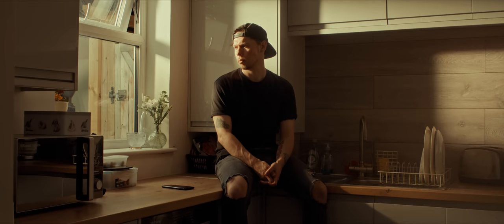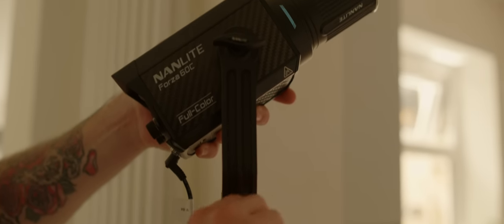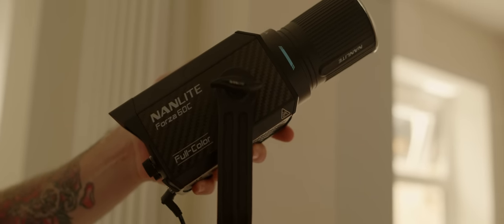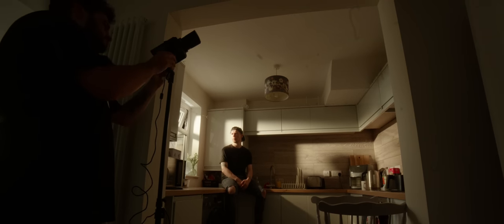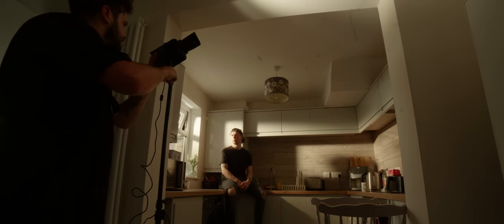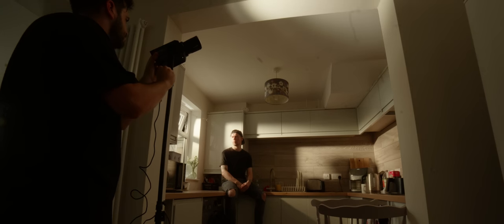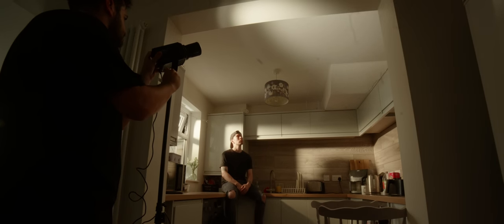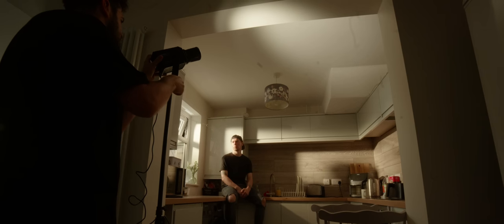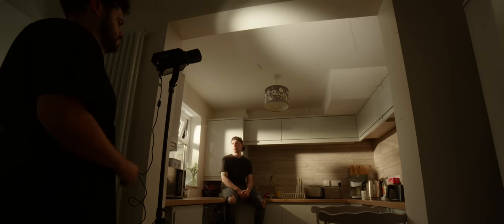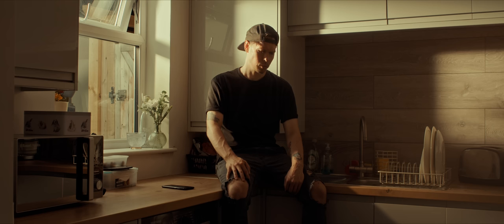There are also other ways we can bring up the ambient by thinking about how real daylight might be affecting the location. A small Forza 60C with a 45-degree reflector attached, bounced from the ceiling, could represent another aspect of the sunlight. After all, real sunlight can bounce from windows, cars, or even reflective items around the house, so raising the ambient with a little bounce on the ceiling is a viable representation of this daytime scenario.